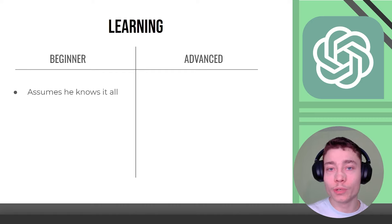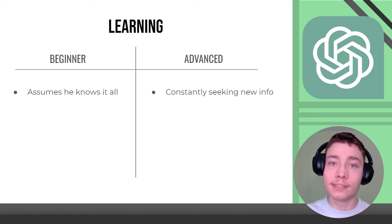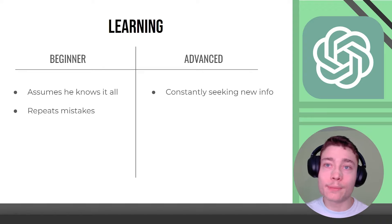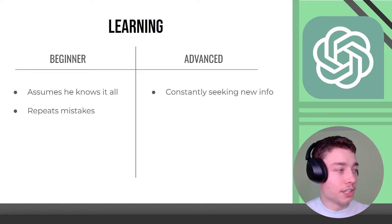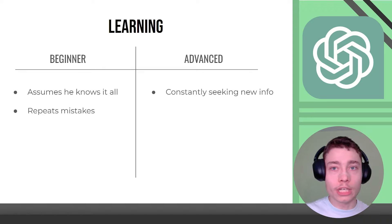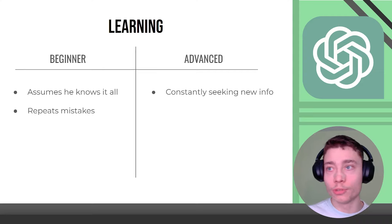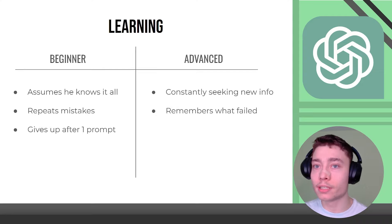Learning. Beginners assume he knows it all. Advanced user constantly seeks new information. Beginners repeat the same mistake over and over. So let's say some prompt yielded bad results. Few days later beginner uses the same exact prompt while advanced user remembers what failed and learns from it.